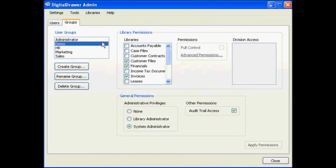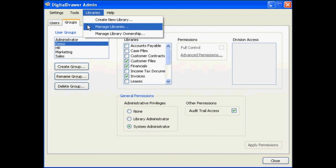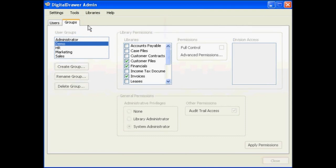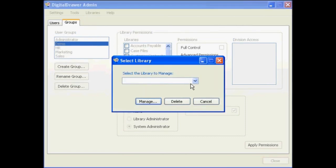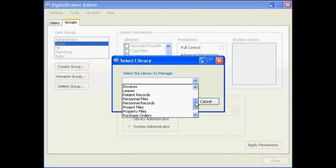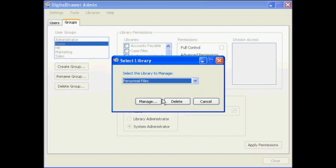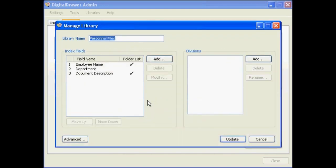If you need to modify any of the libraries that you have created, select Libraries, Manage Libraries. Select the name of the library that you want to modify, and click Manage.